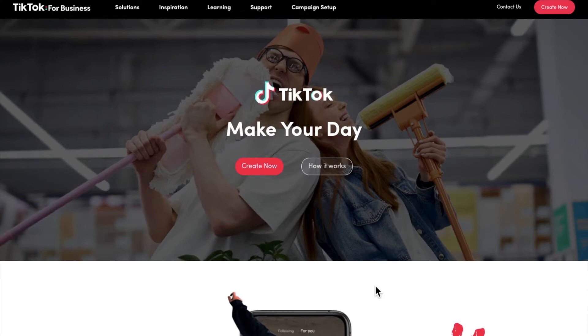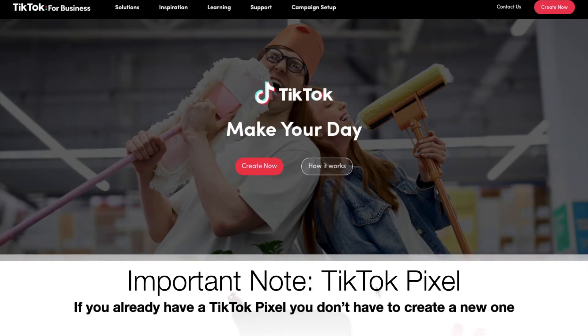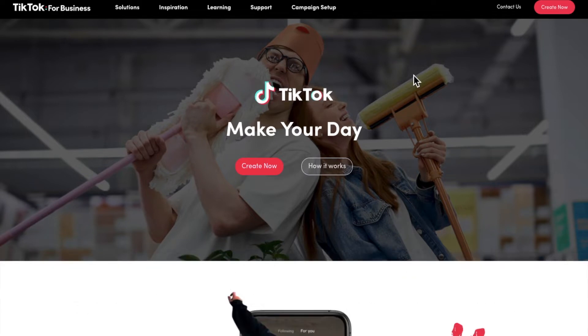Welcome to our TikTok integration video. Important note: if you already have a TikTok pixel, you don't have to create a new one.